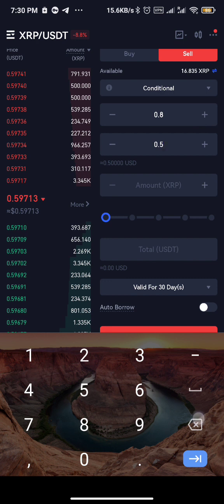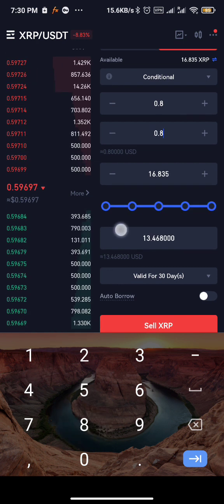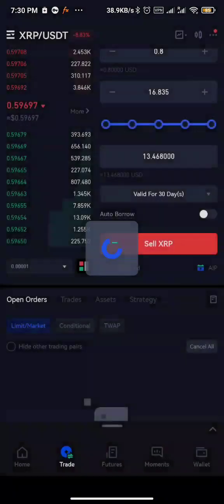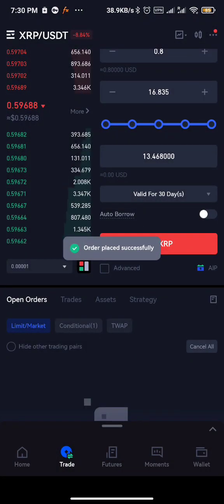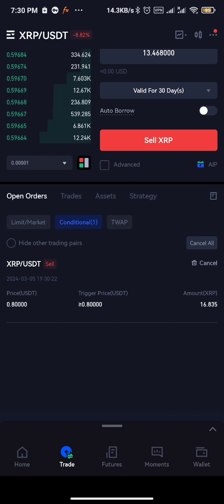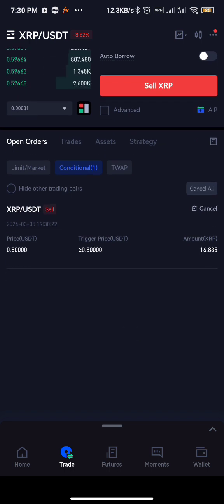Choose the full amount of the coin you want to sell and then sell. If you check it here, you can also see it pending at a 0.8 price. So whenever the price of SRP reaches 0.8, it's going to sell the token for me even when I'm not there.